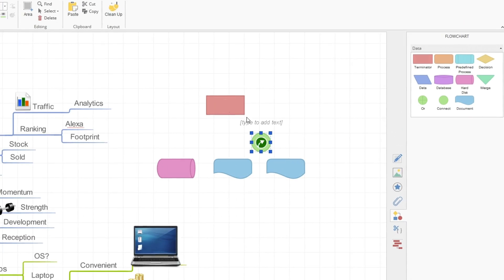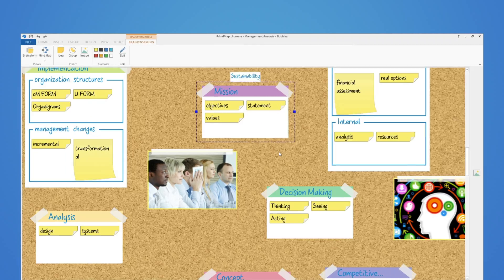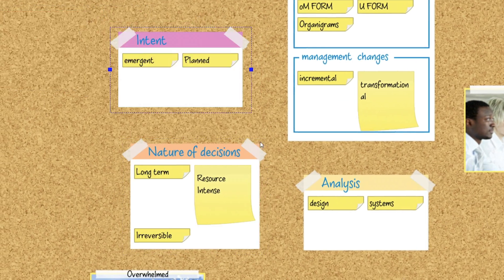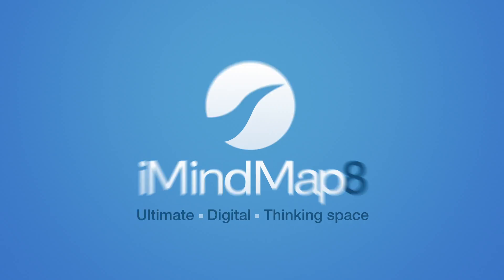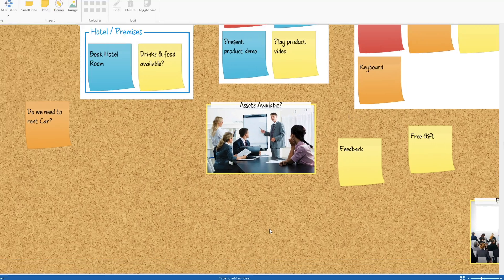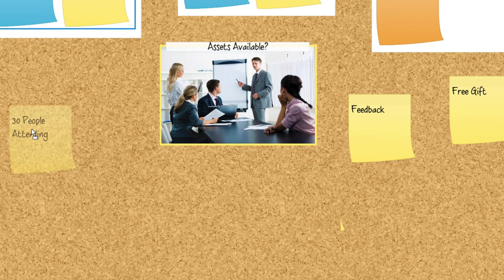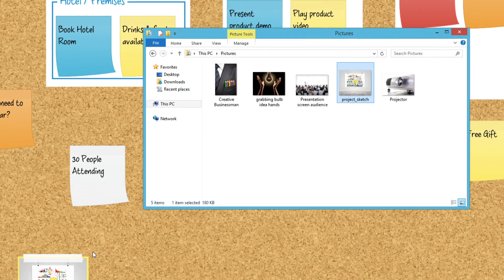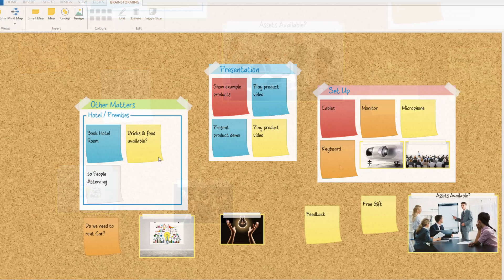With a completely redesigned user experience and a new free-form brainstorming tool, iMindMap 8 is the ultimate digital thinking space. Our new brainstorming view lets you capture ideas fast by adding sticky notes and images to a simple corkboard canvas.